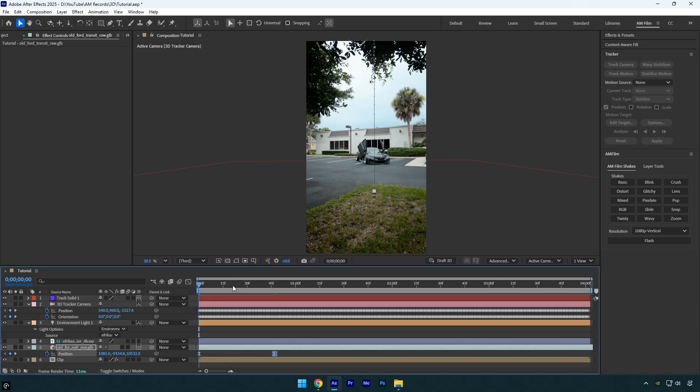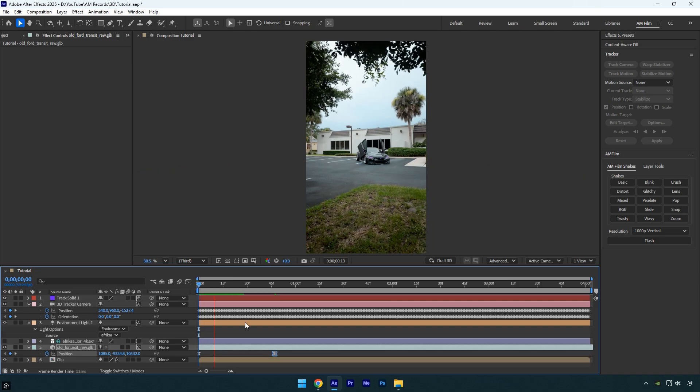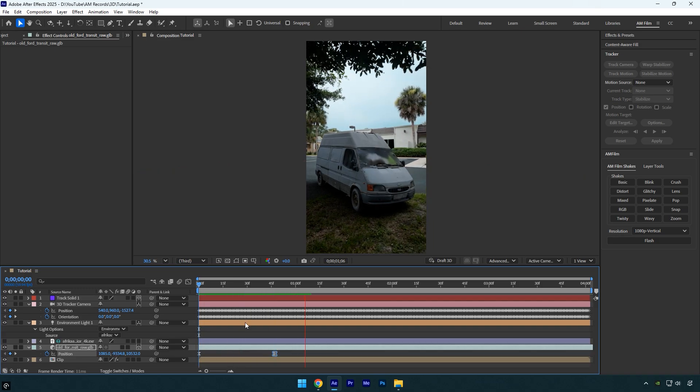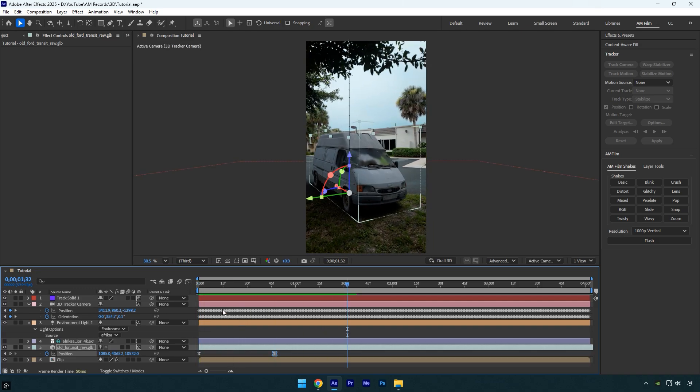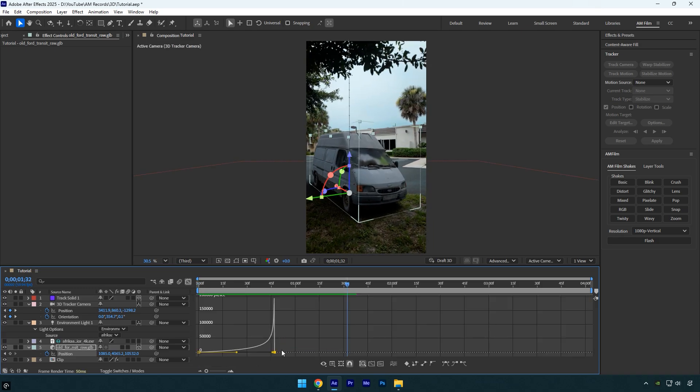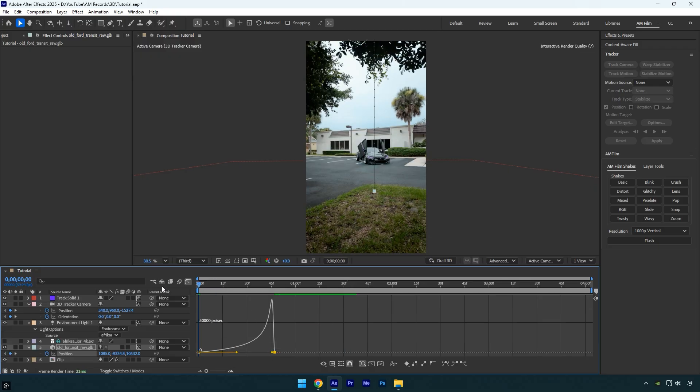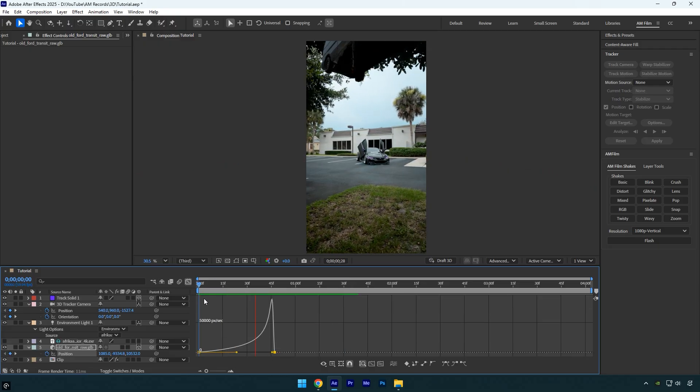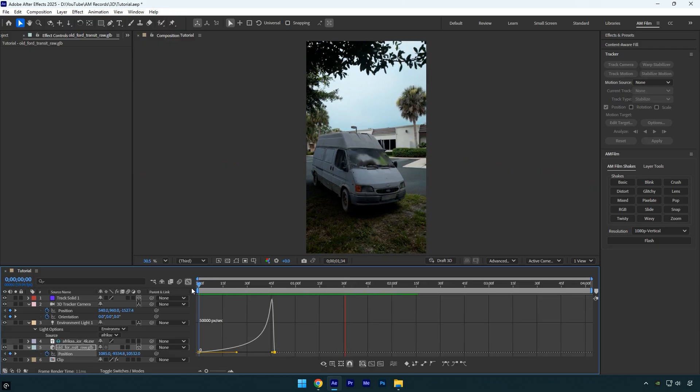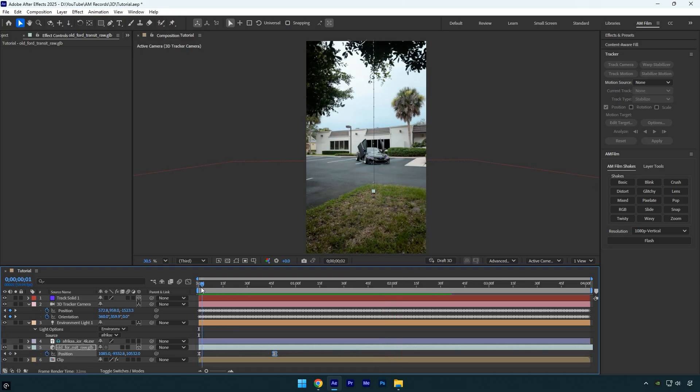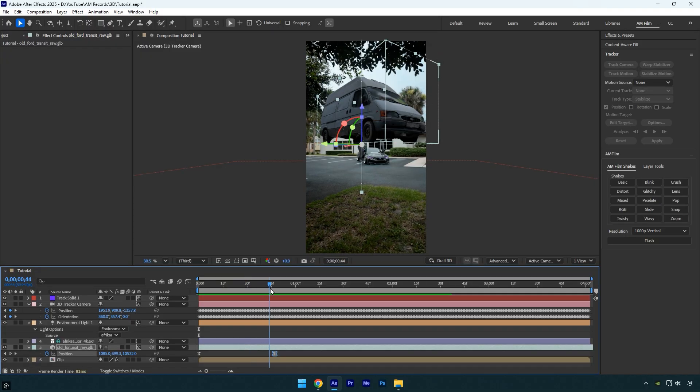Let's quickly check the result. I'm not happy with the ending of the animation, so I'll smooth out the curve a bit more. Now the animation looks much smoother and more natural.